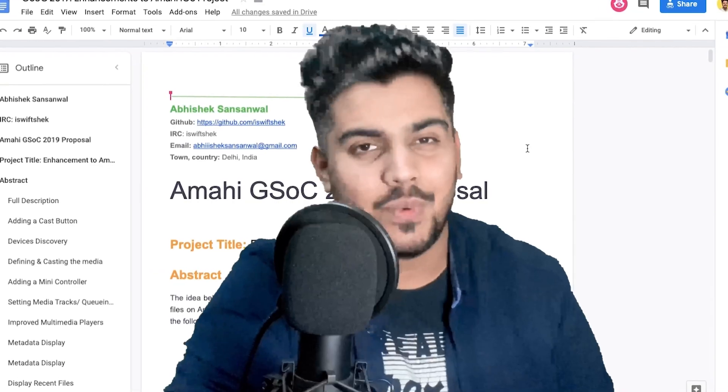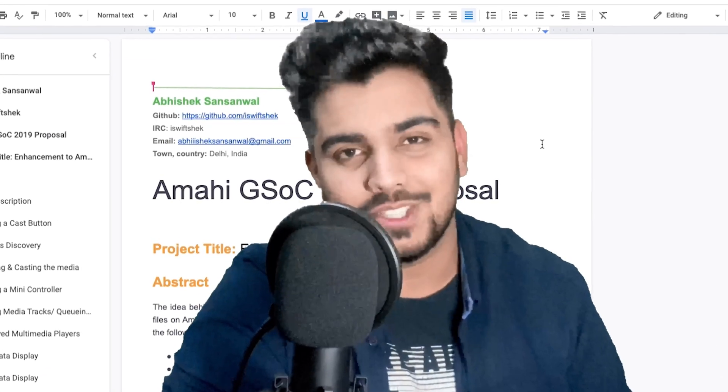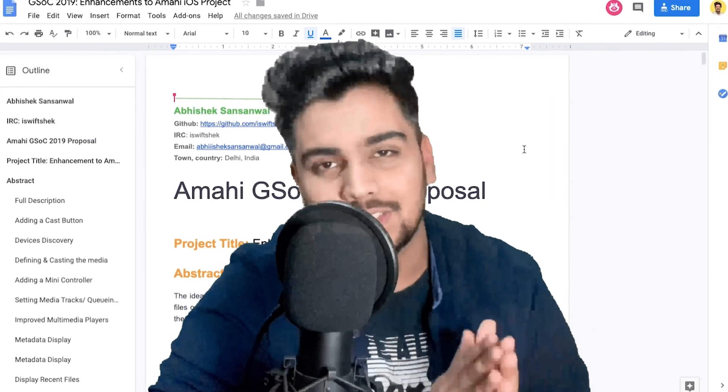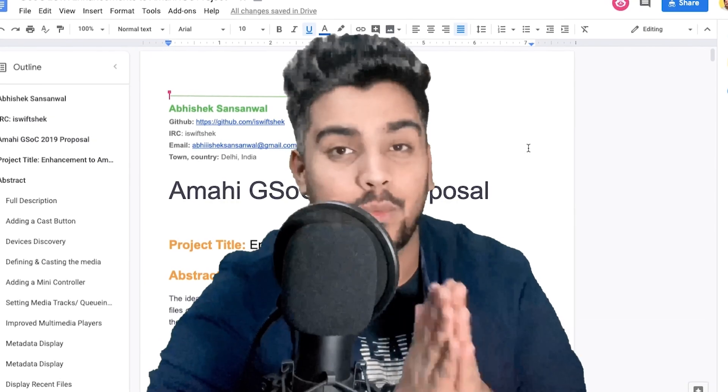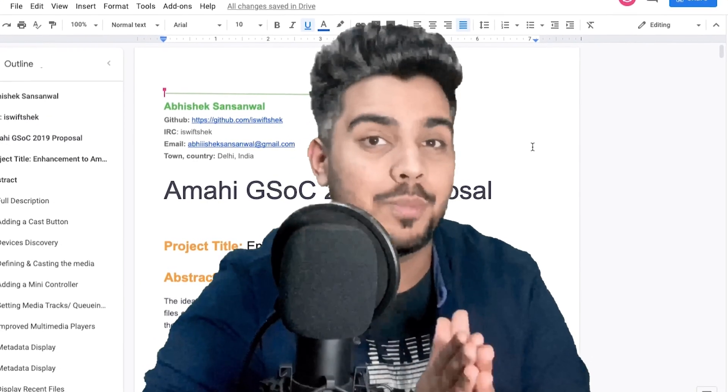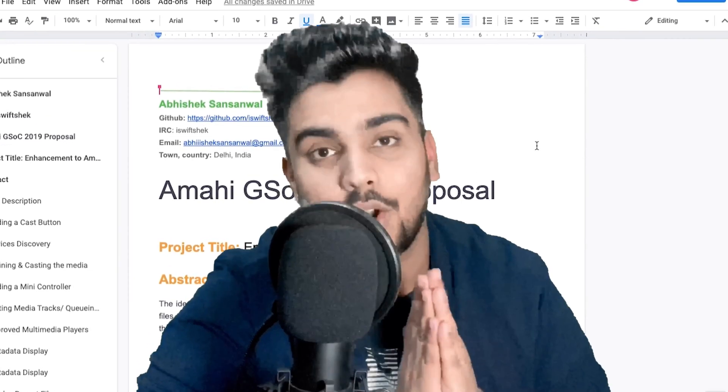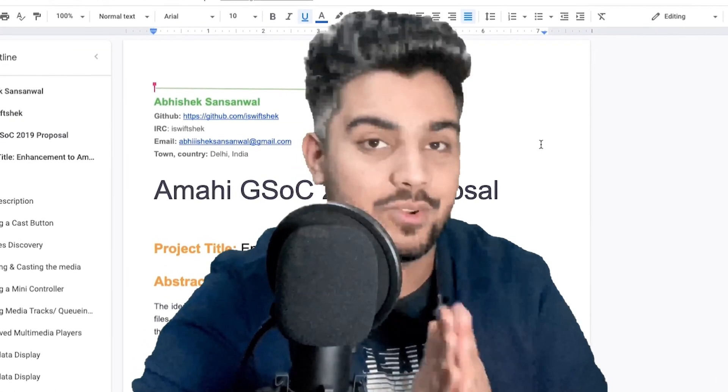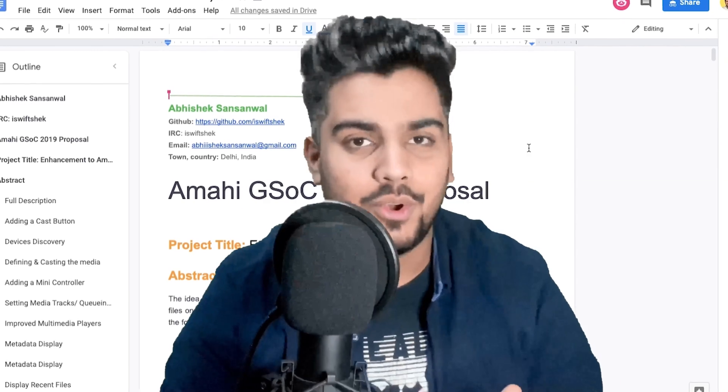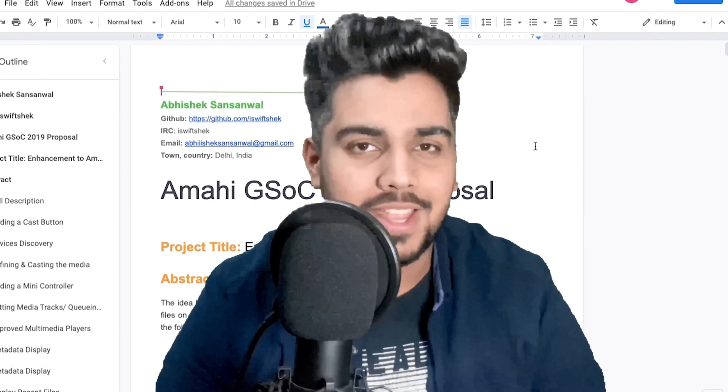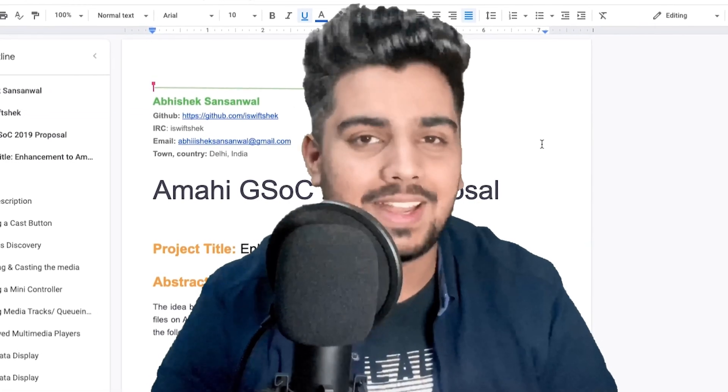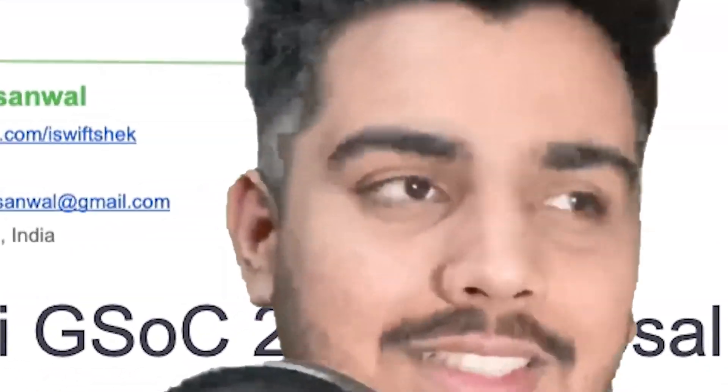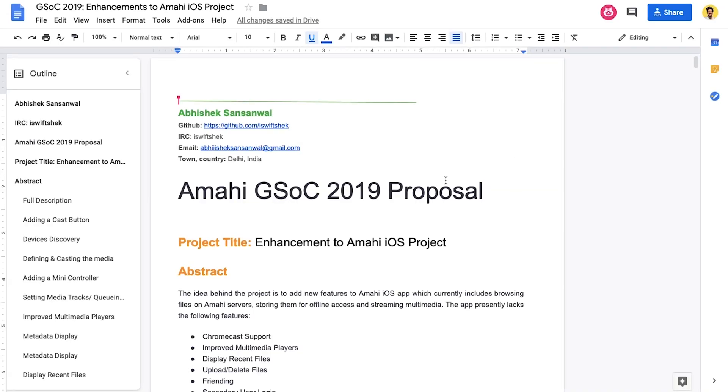So, how do you write a good proposal? The way we're going to answer this is by walking you through my proposal that got accepted in Google Summer of Code. For those of you that don't know, I worked with Amahi in GSOC 2019. So, here on the screen, you can see my proposal.